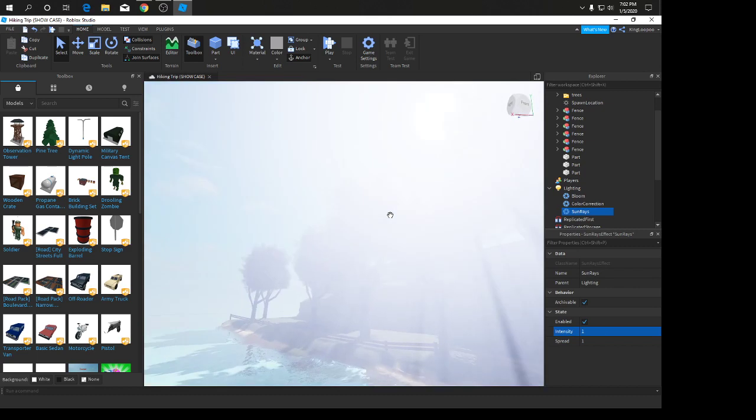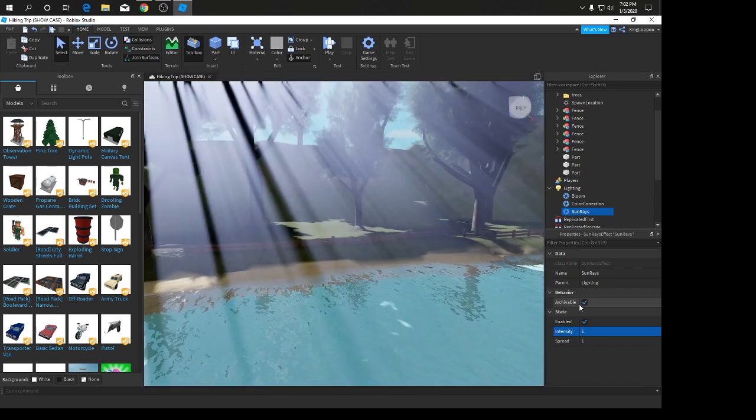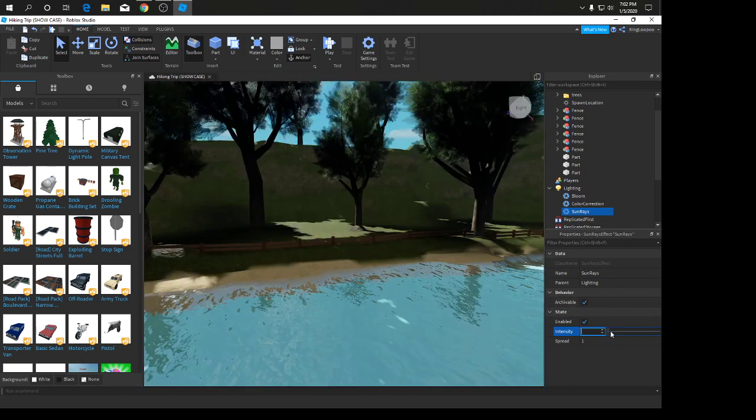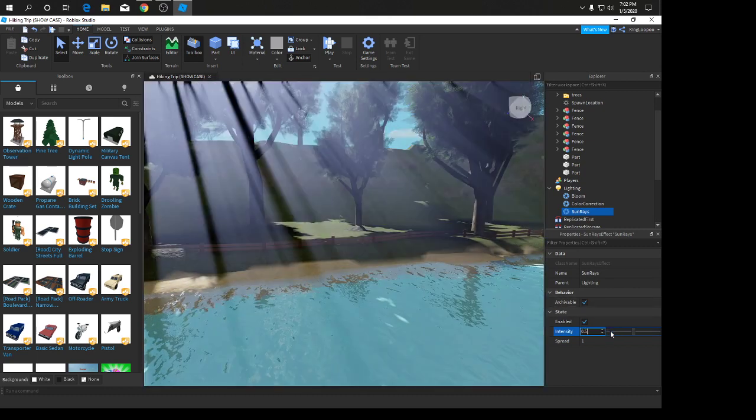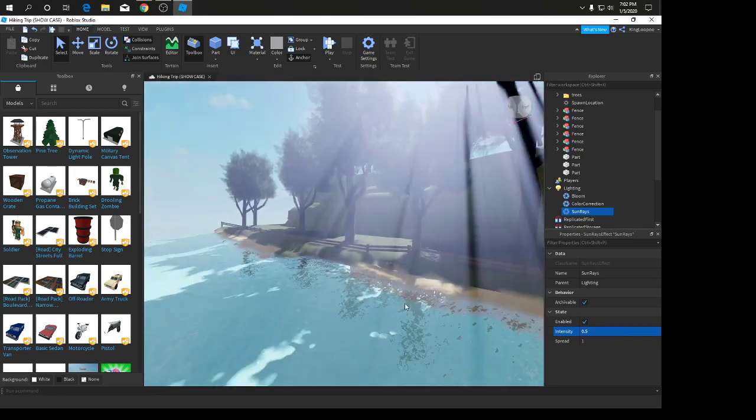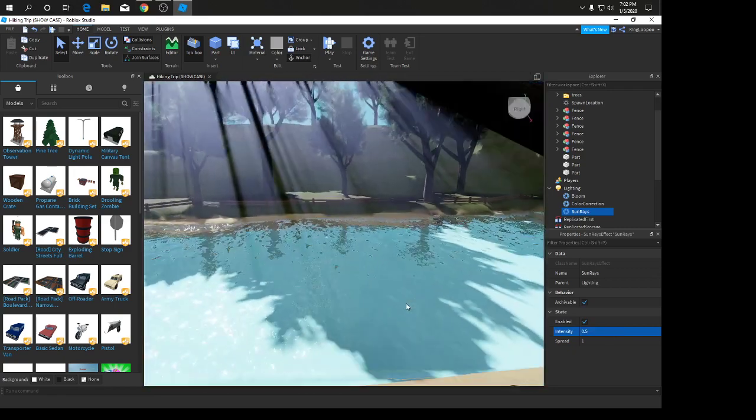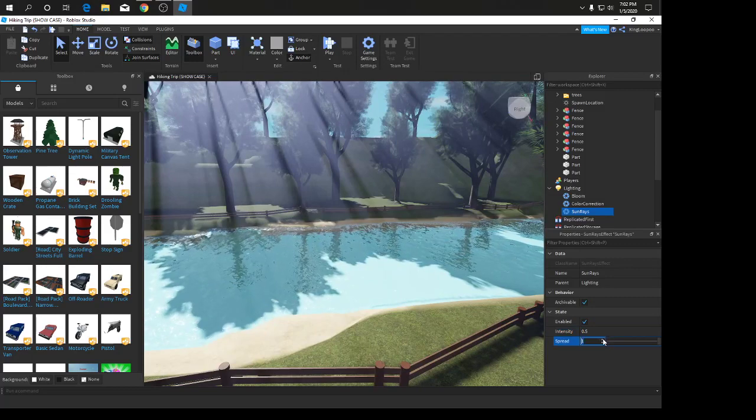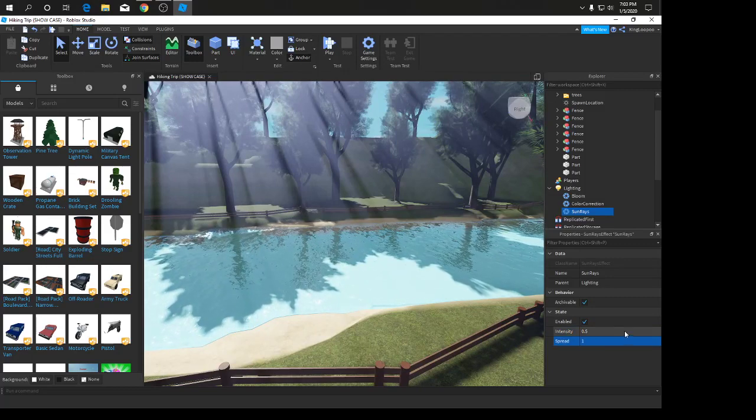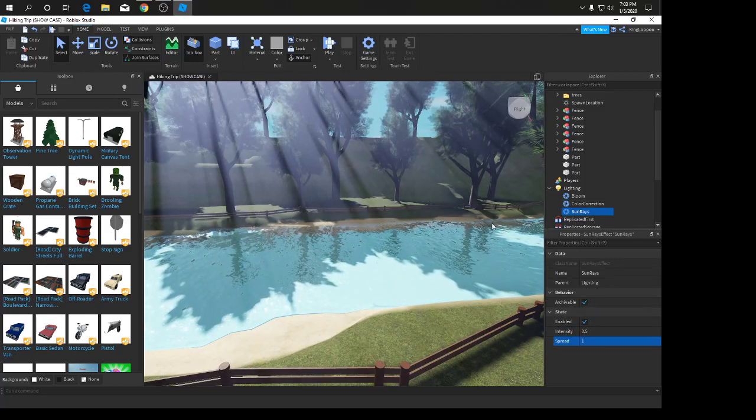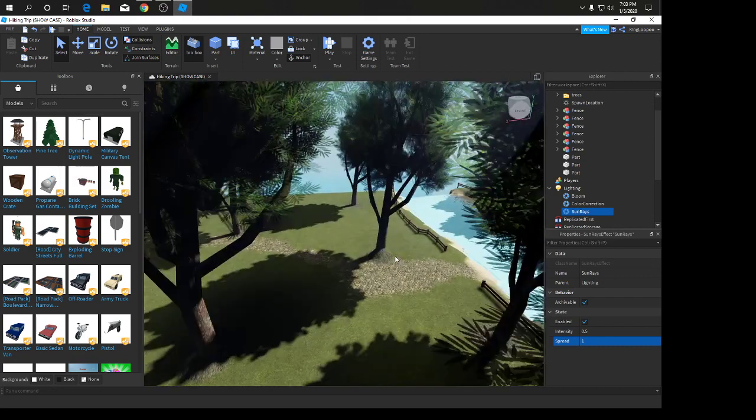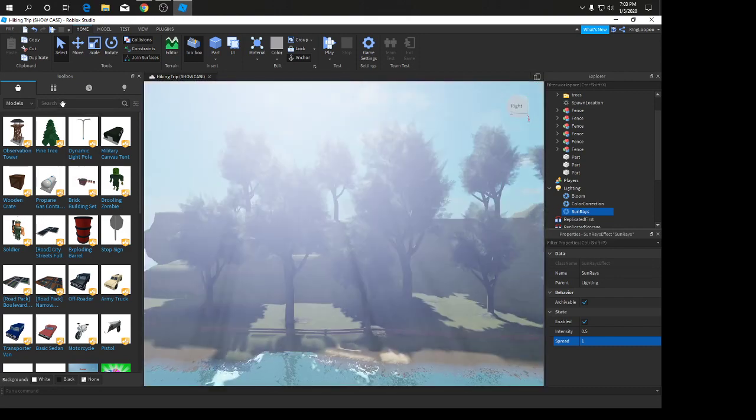As you can see, it makes it a little bit more realistic. But we're going to put it on 0.50 so it's more of a realistic, more cartoony effect. Spread you're going to keep it on 1 as that is the max. Now we're going to go into the skybox.